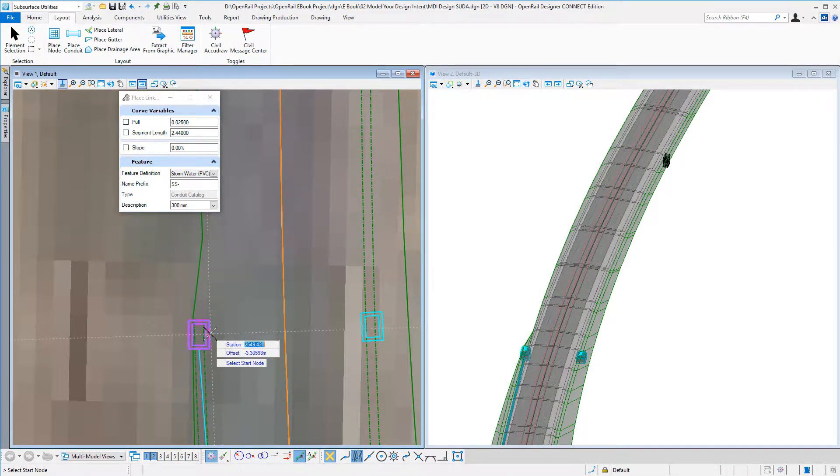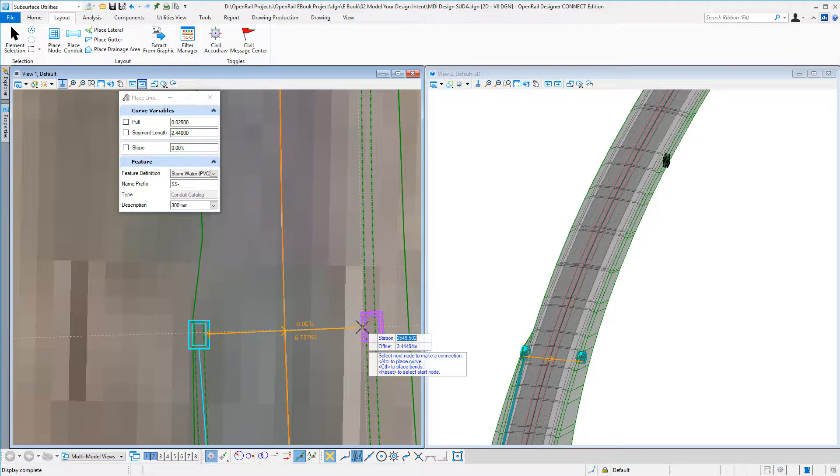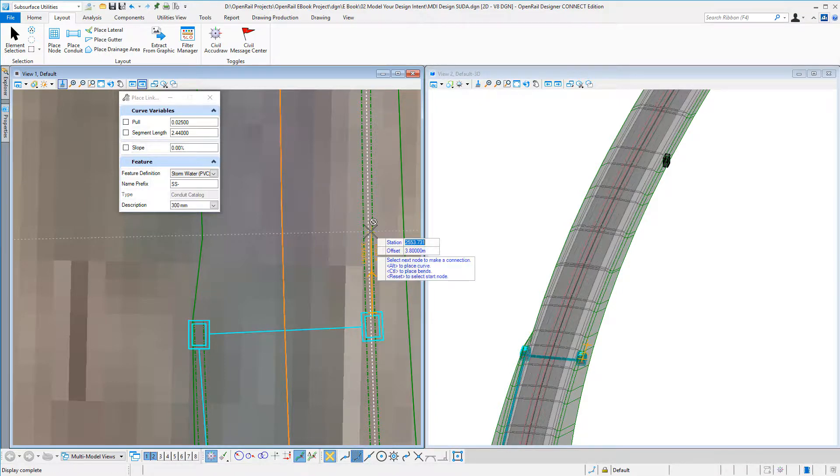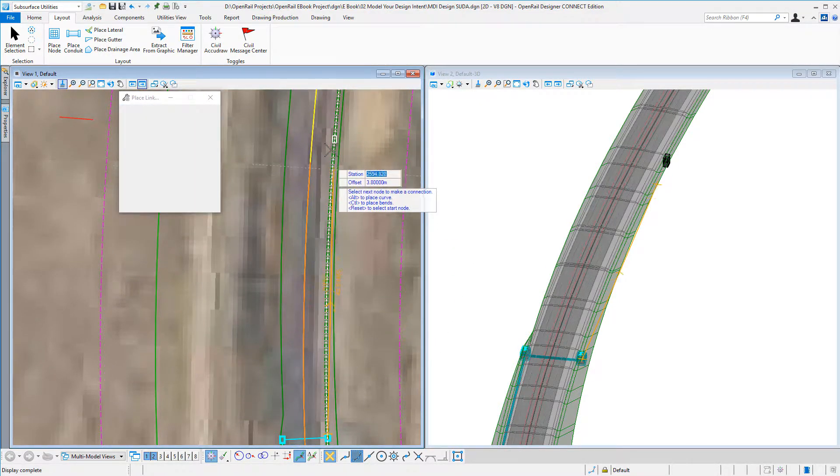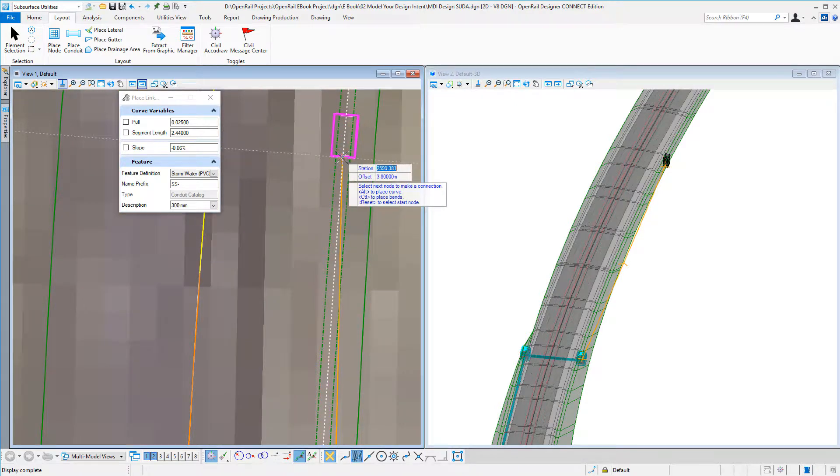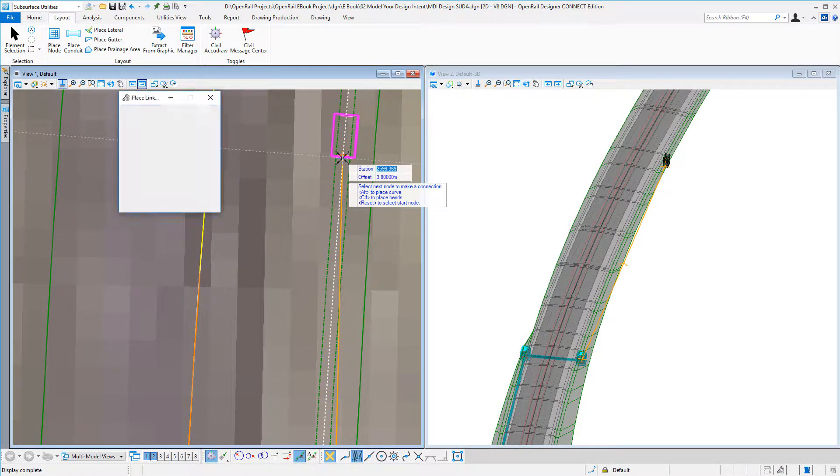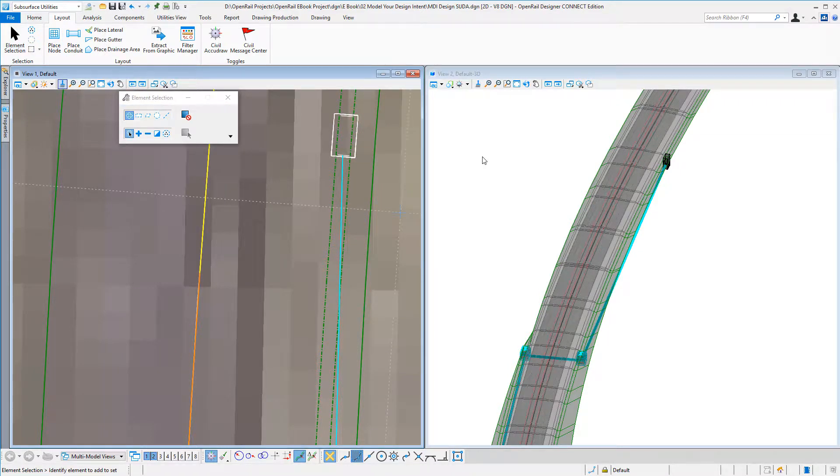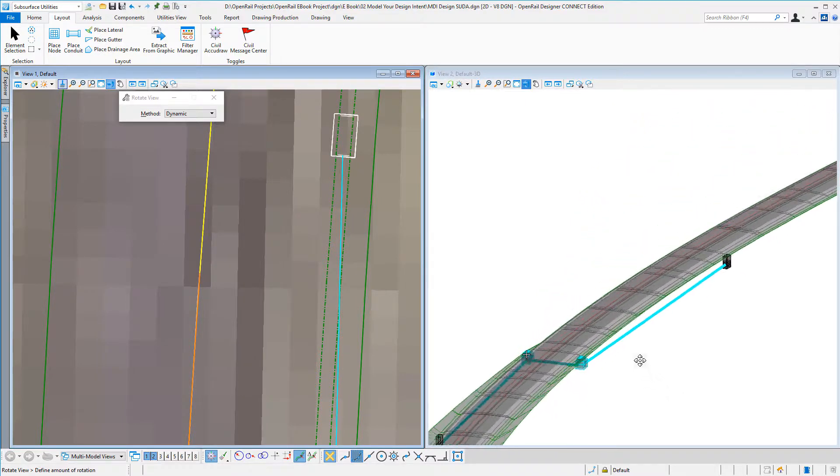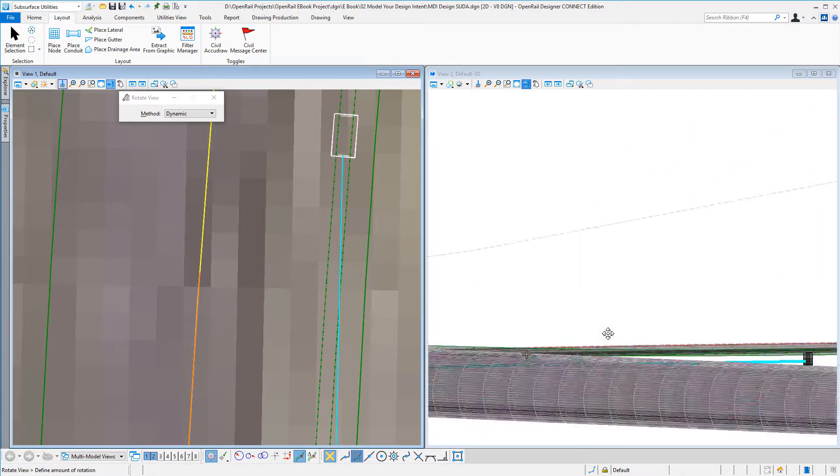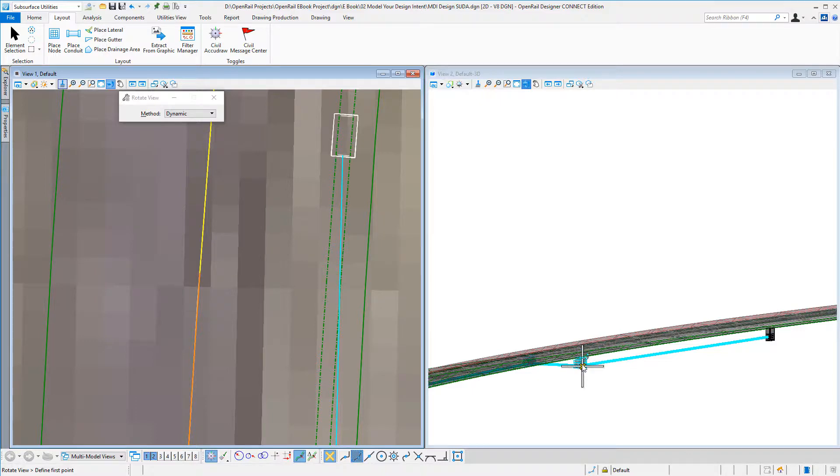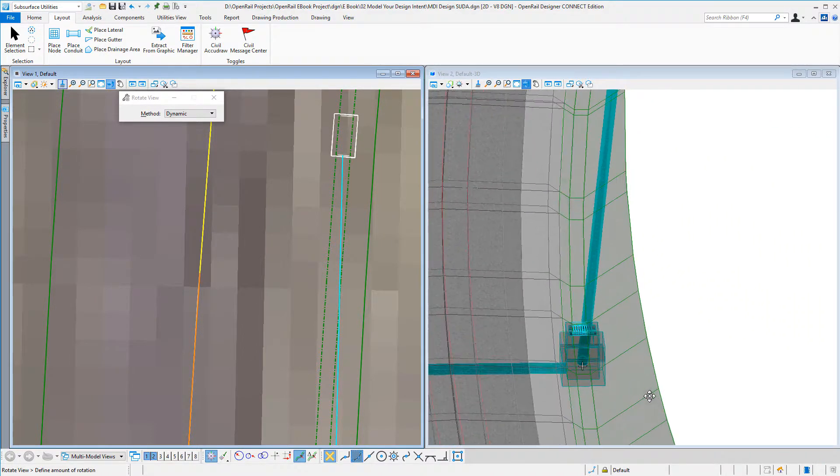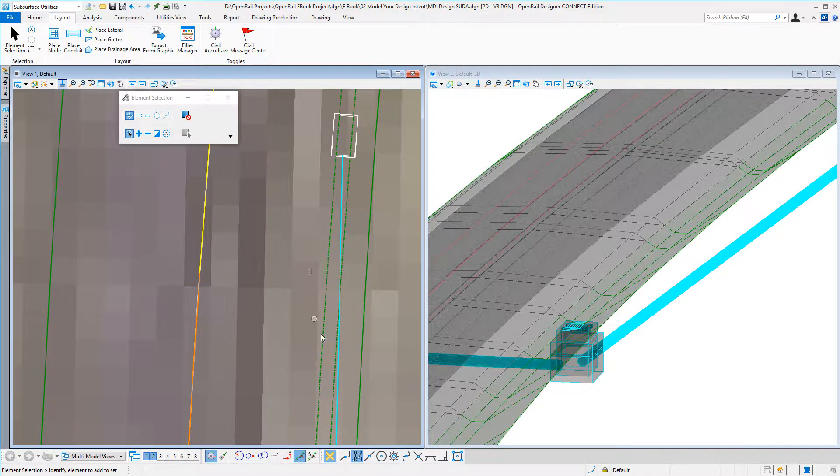and I can select there. I can go from here to here to here, and in my 3D view I'm seeing my structures and my pipes.